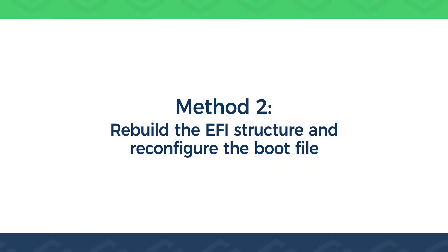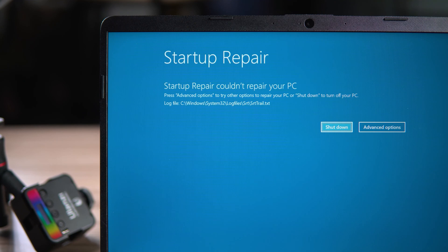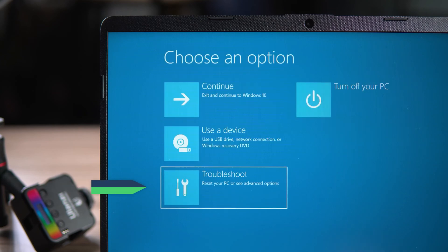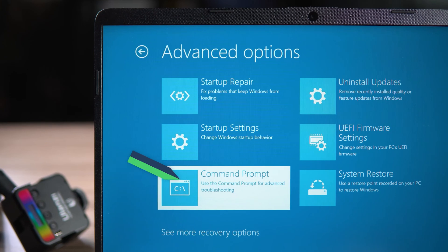Method two: Rebuild the EFI structure and reconfigure the boot file. This method is more tedious but has a higher success rate. If Startup Repair fails, select the advanced option in the Windows Recovery Environment, click Troubleshoot, then Advanced Options, and select Command Prompt.